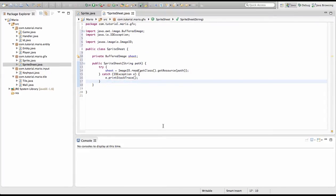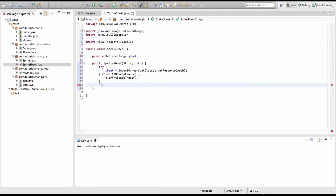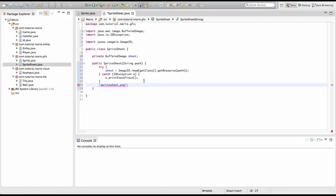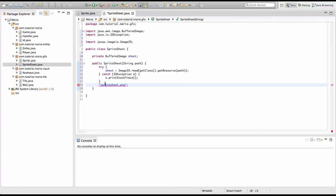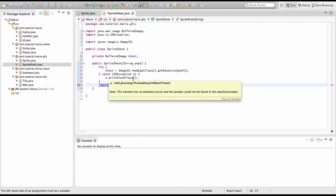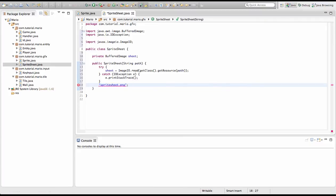What this is doing is that let's say we set path equal to spritesheet.png, which we will. This will find any file in the res folder that is named spritesheet.png, gets the data from that, turns it into a BufferedImage, then sets sheet to the BufferedImage it just created. Just a brief explanation.